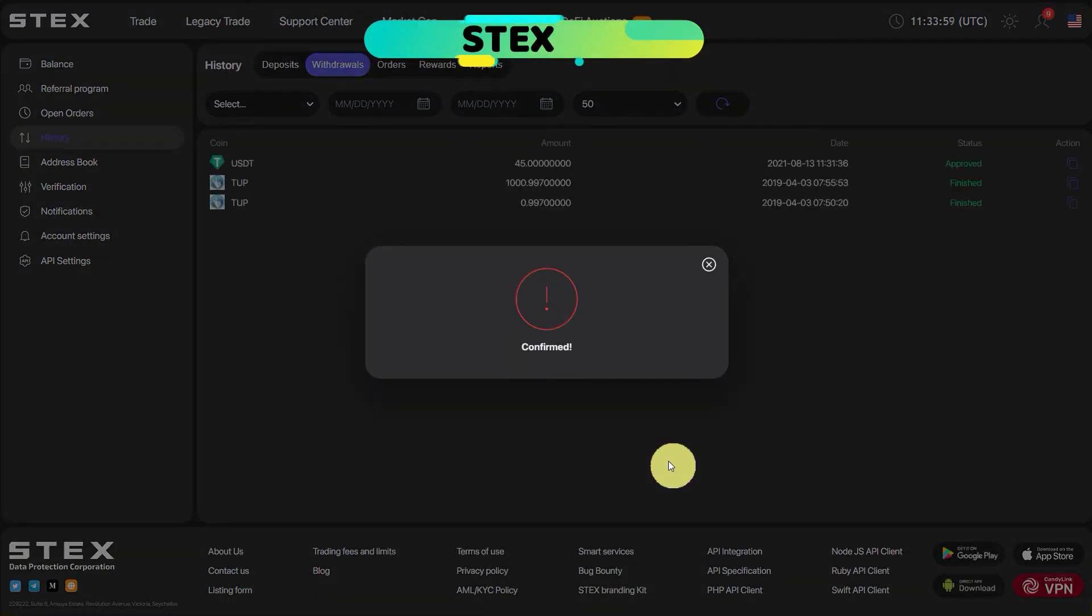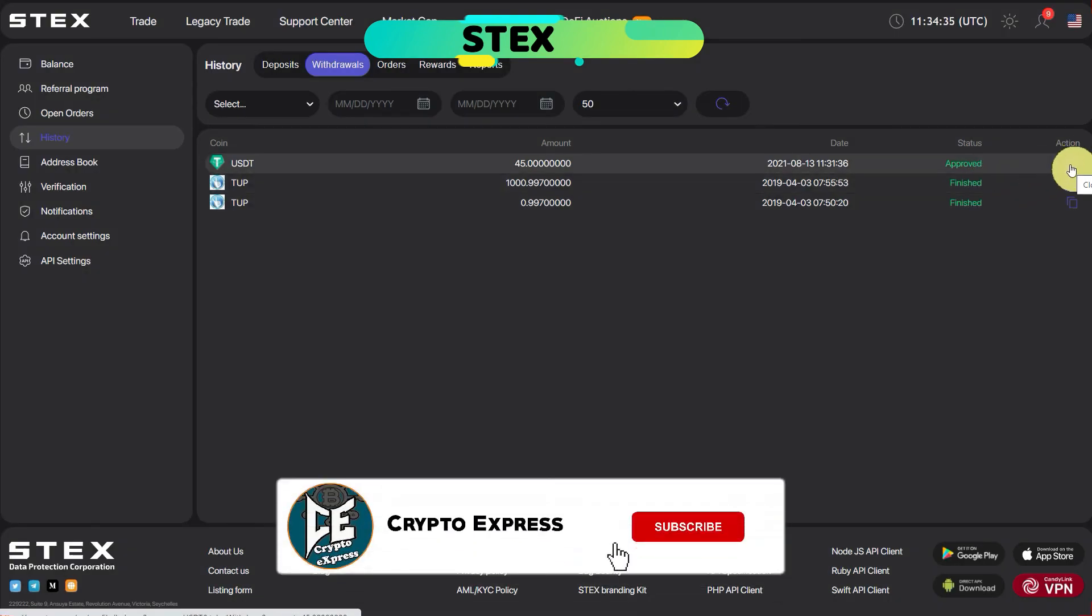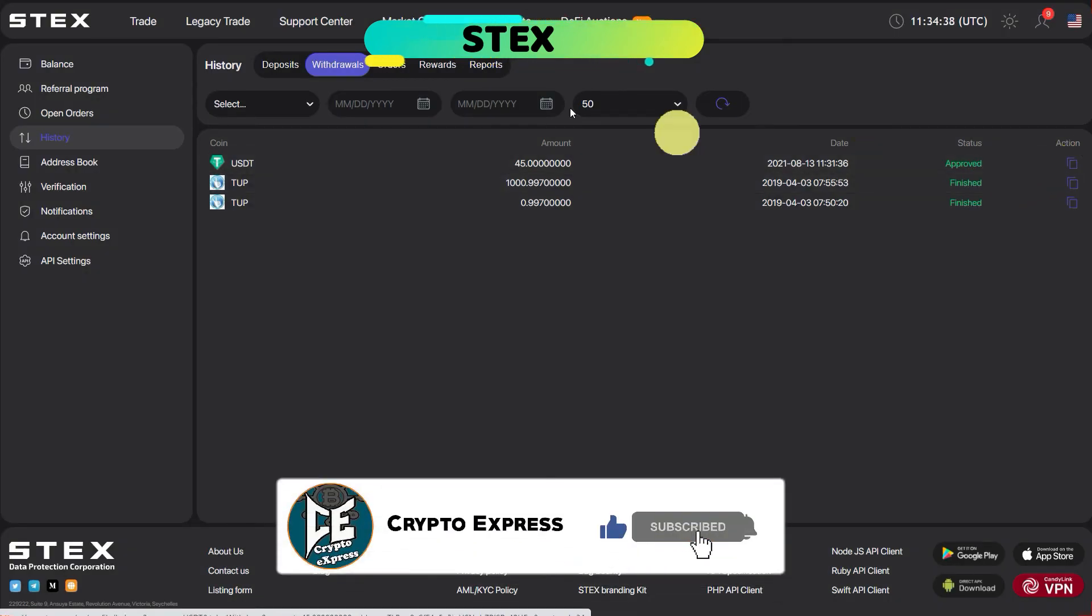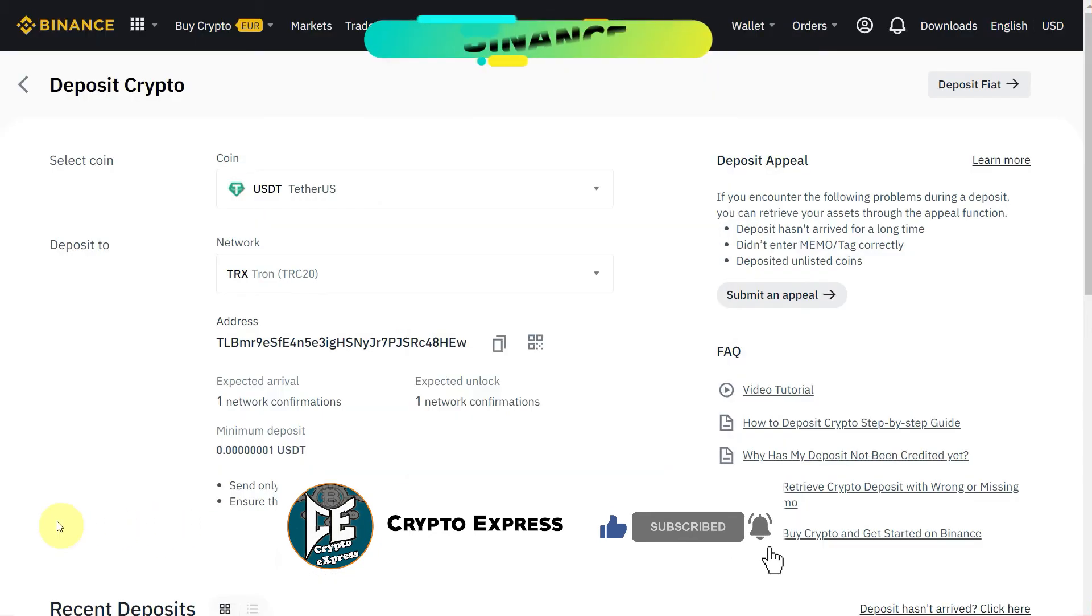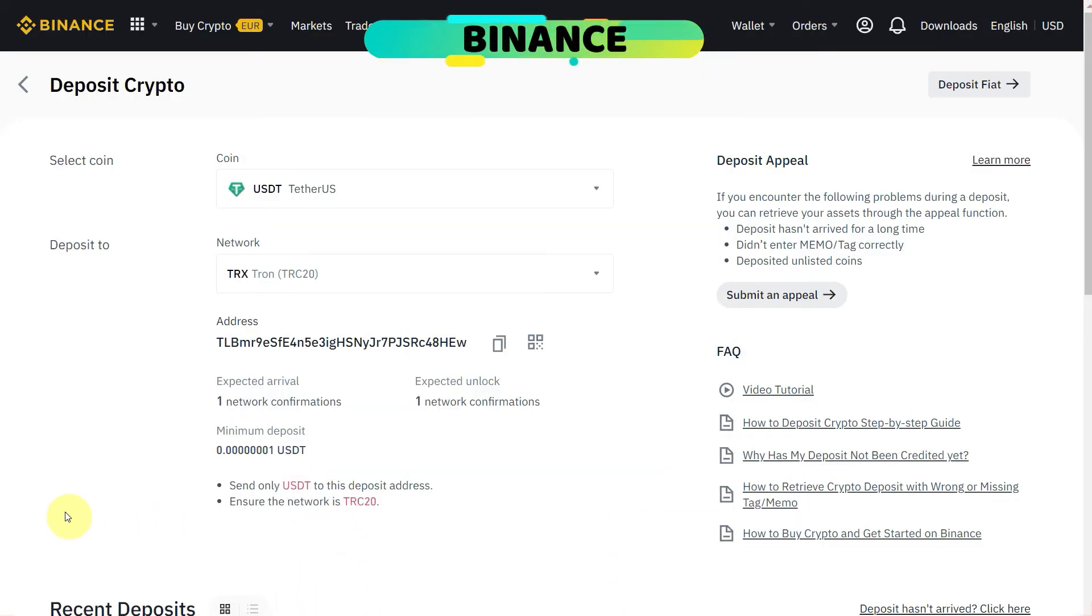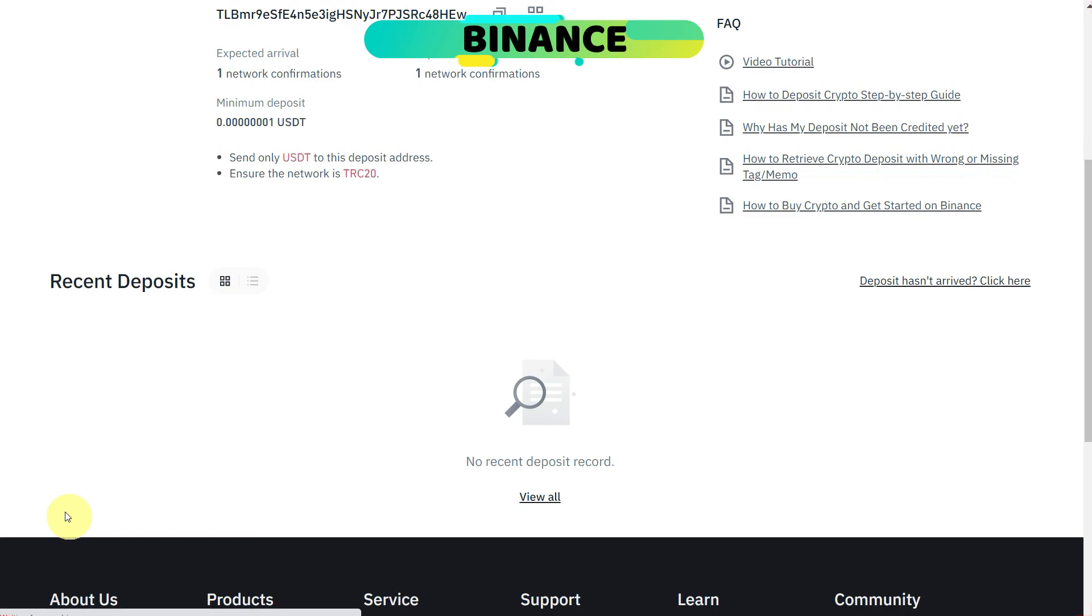So when we click on the confirm, it redirects us to the page and here the message confirmed and status is approved. It will require some time for the network transactions confirmations, and after that we can go to our balance account and we can check whether that has been received or not.